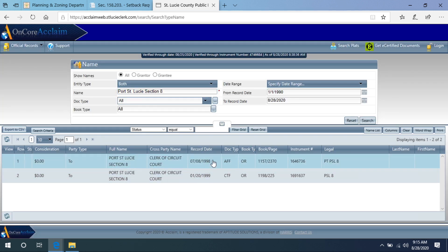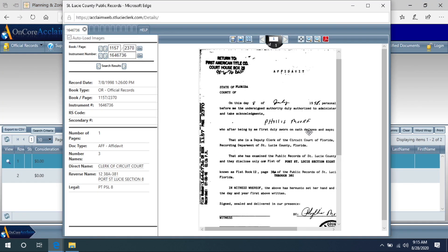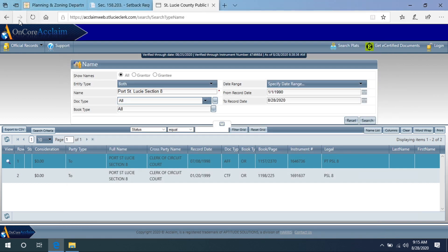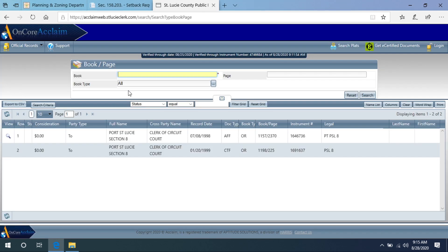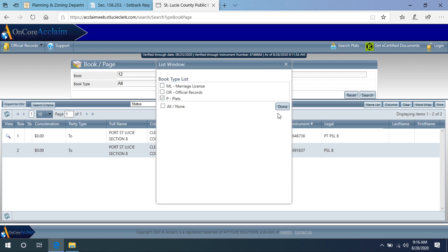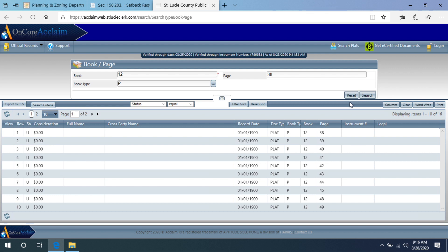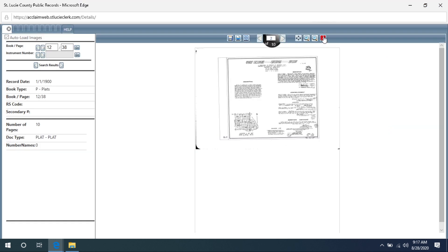Select either search result — I'll select the first. On that page it tells me Port St. Lucie Section 8, book 12, page 38A through 38I. Now I can exit out, return to the home page, and select book/page. For book type, select plats, then enter the book number and page number — for this example, 12 and 38. The letters after the number are not required. Click search and the first search result is the correct one.